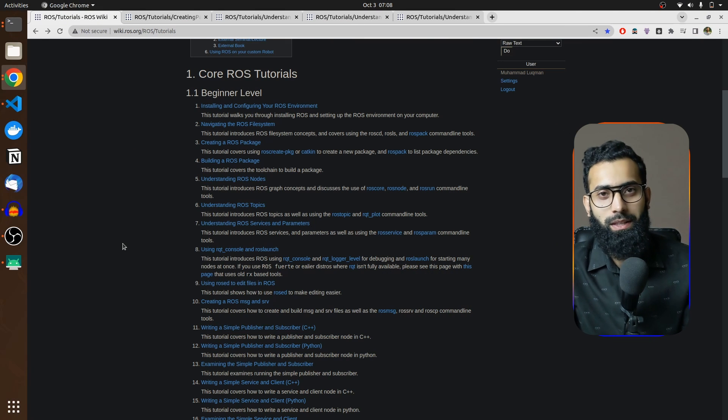Hello everyone, I am Mohammad Luqman and I will be going through all of the Wiki ROS written tutorials in demonstration lectures. You will find these lectures very helpful because I will be following all of the processes they have taught us in the Wiki tutorials. These lectures are going to be really amazing.